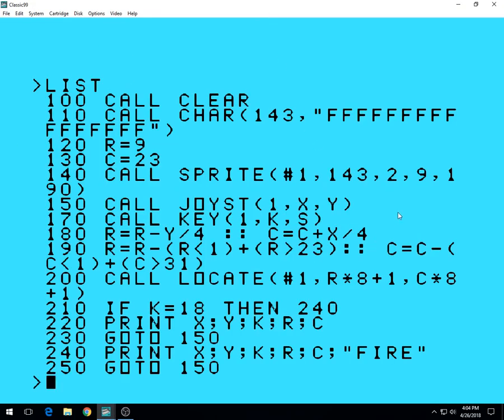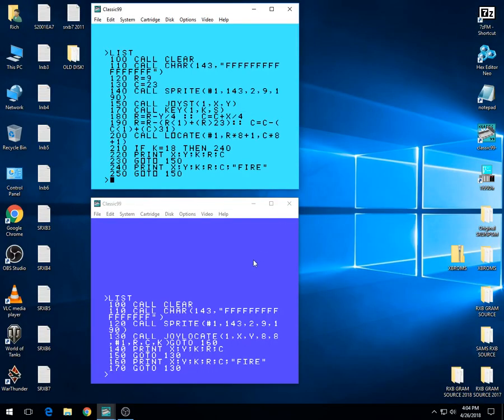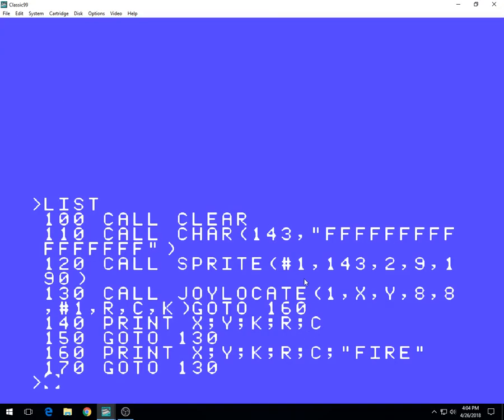This will give you a second to stop the video and see what it looks like in this one. And this is JoyLocate—much simpler as you can see, because all of that is built into one command.